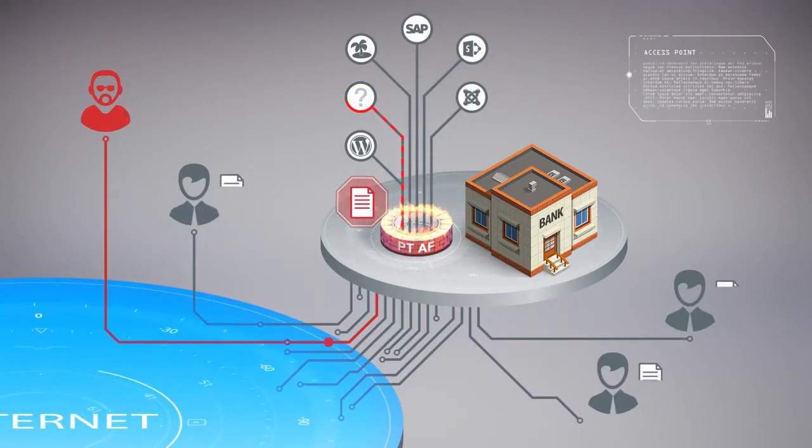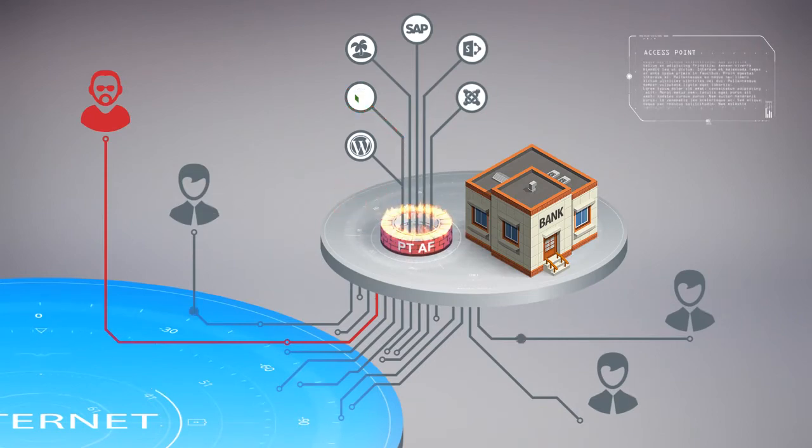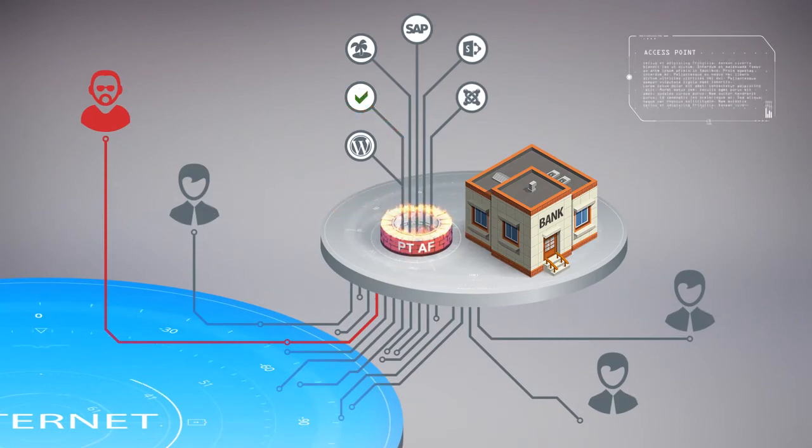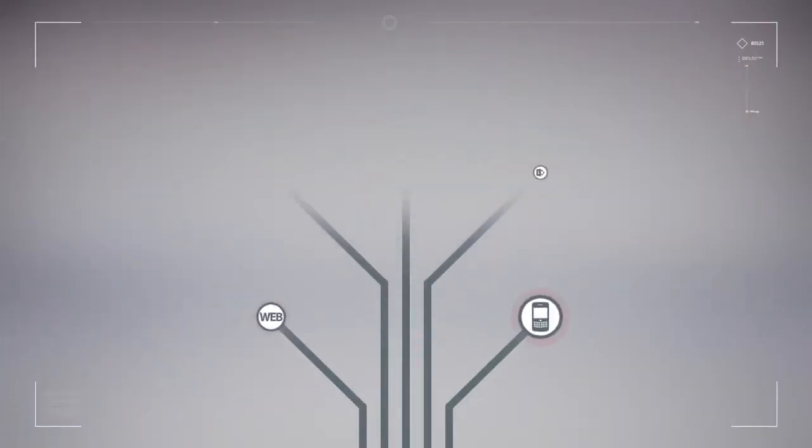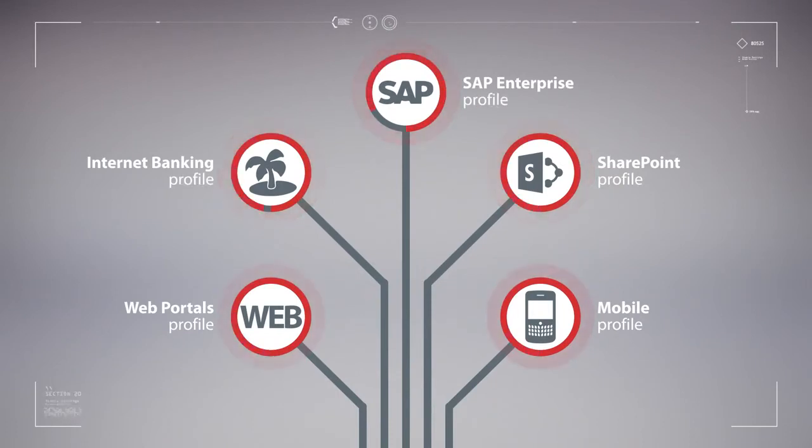This challenge is especially pressing for corporate and banking systems. To protect them and ensure business integrity, specific pre-trained profiles are leveraged.